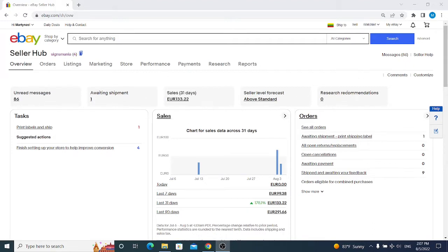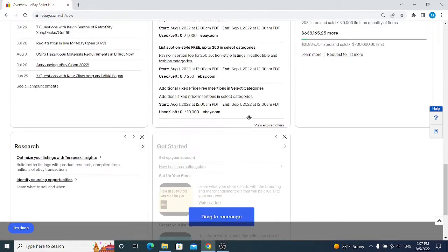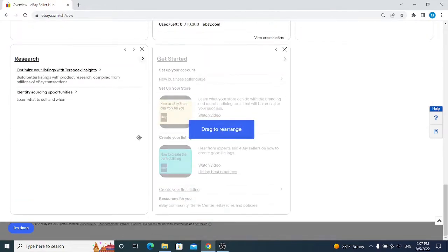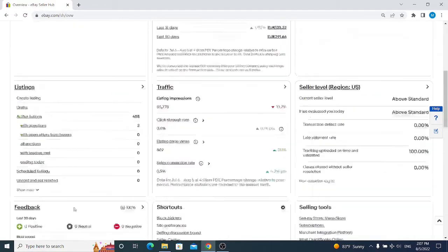Now the very important thing for you to understand is that Seller Hub is customizable. To explain everything, I will customize and select all of the things to make it easier for you. Once we are finished, we click on I'm done and I'll start to explain it.